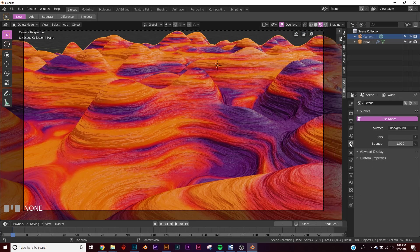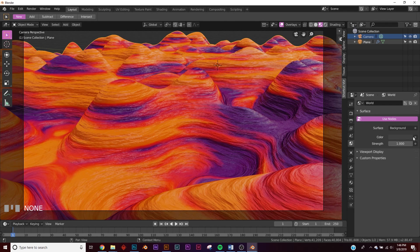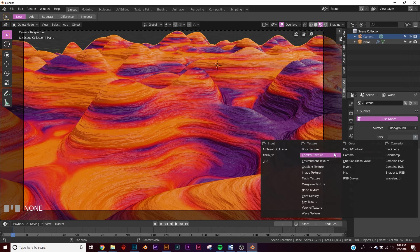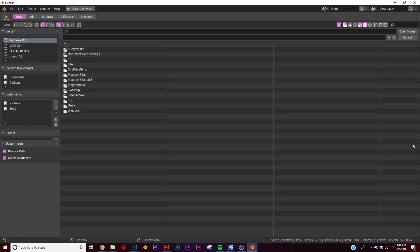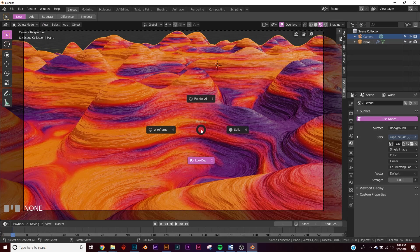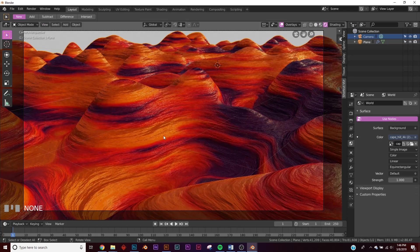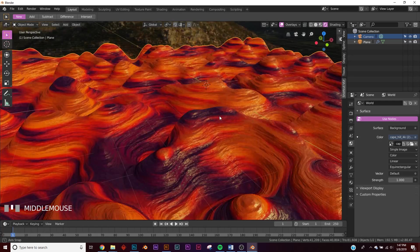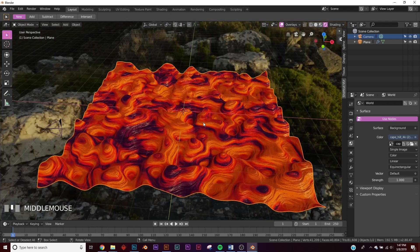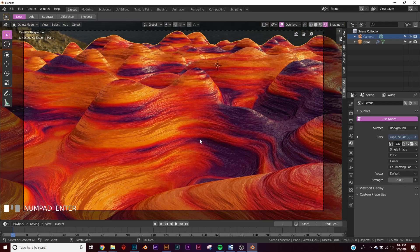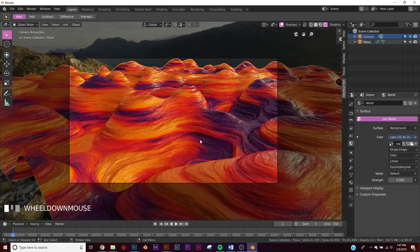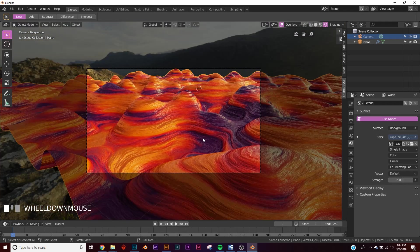All right, now let's import that. So click this little world icon on the color, click that environment texture, and then open and navigate to where you saved it. All right, hit Z and go to rendered view, and let's see how that looks. This is the HDRI. Let's give it a strength of 2, and now we need to add some volume.